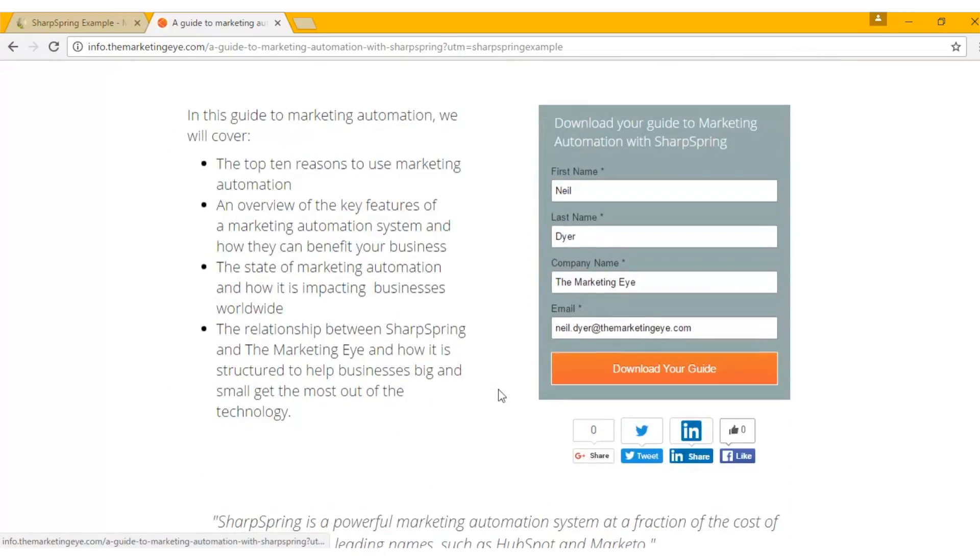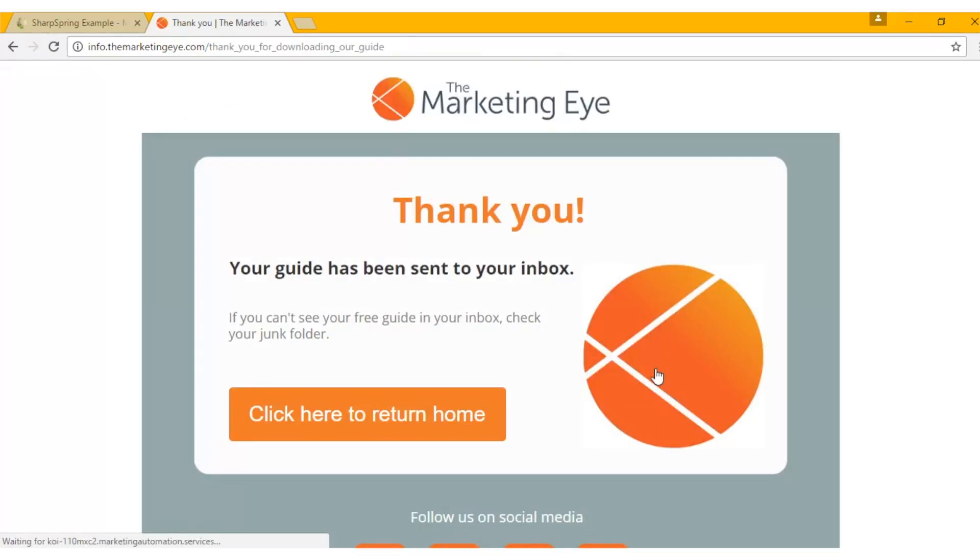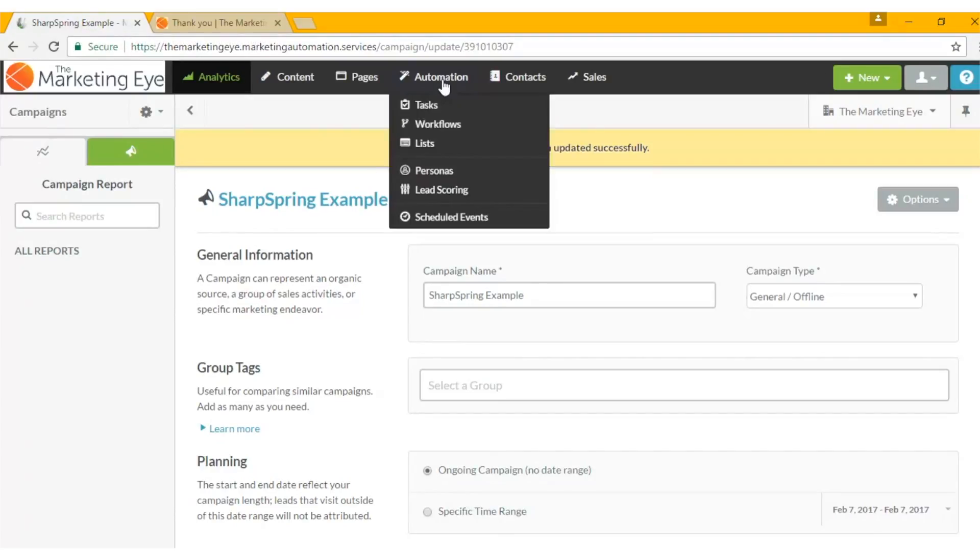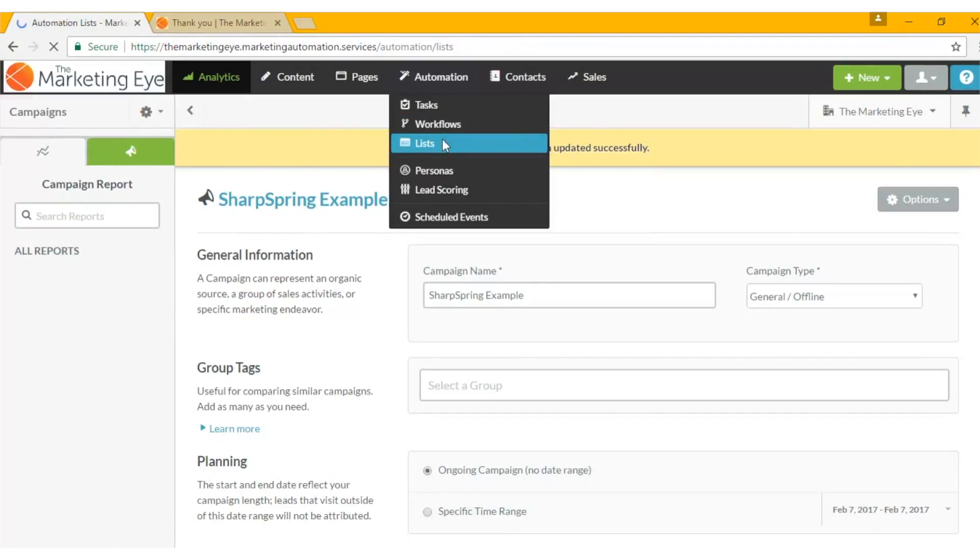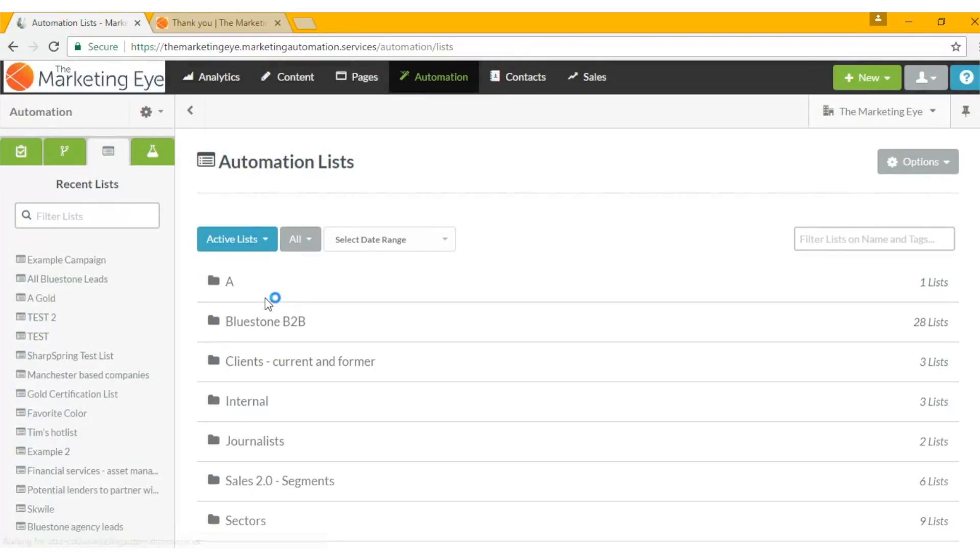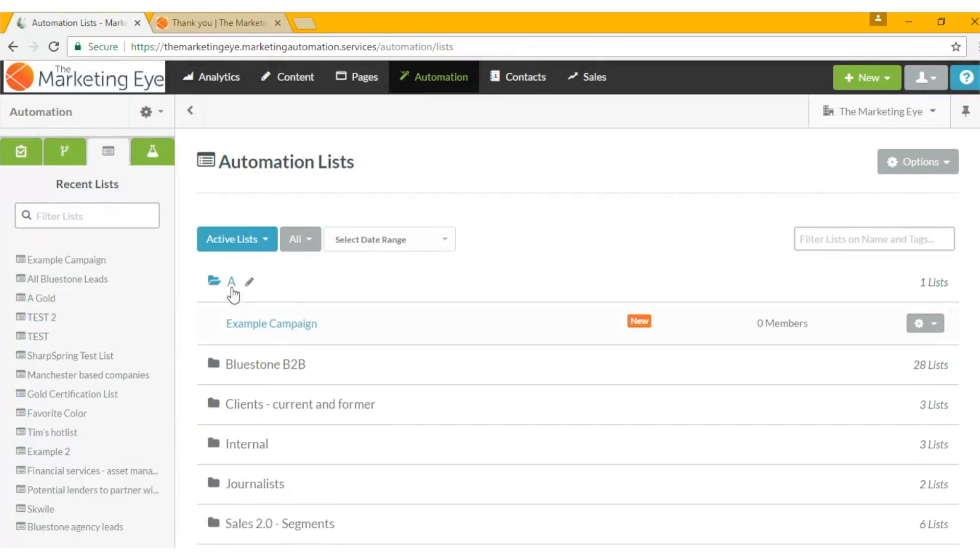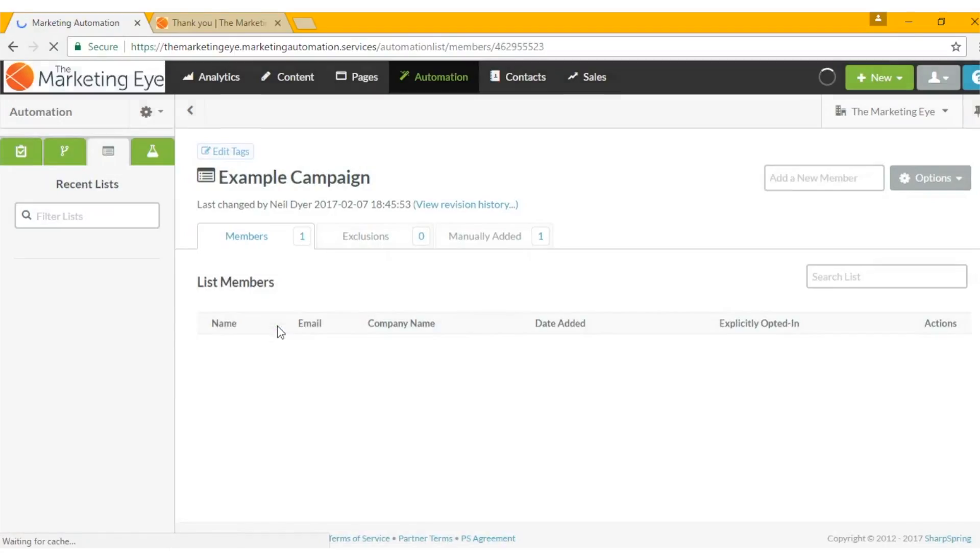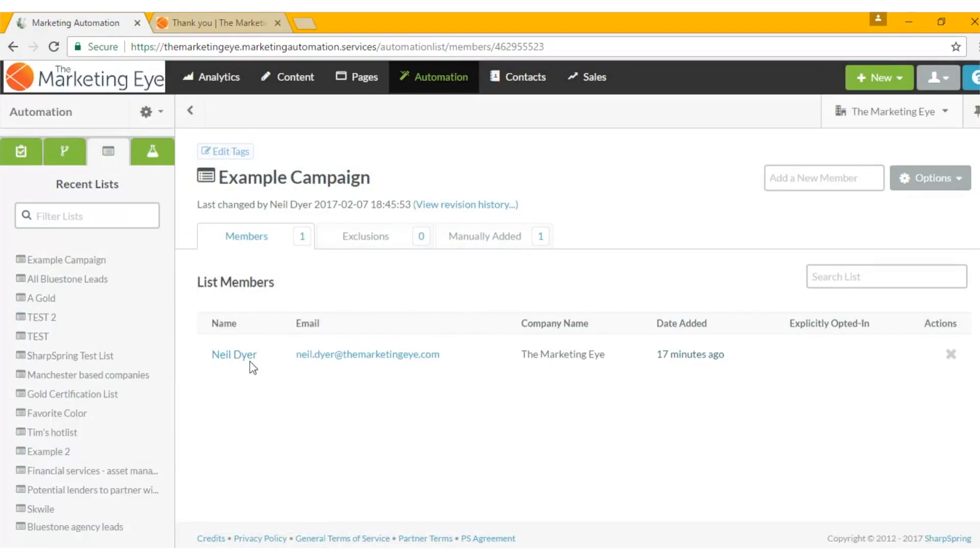So if I fill out the form, then we now head back into Sharpspring. We should find my record. There it is.